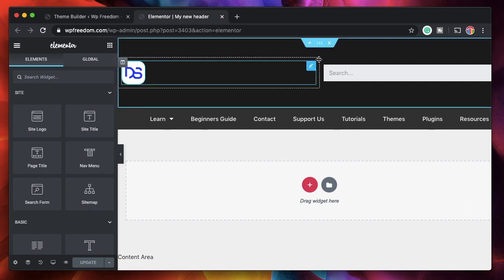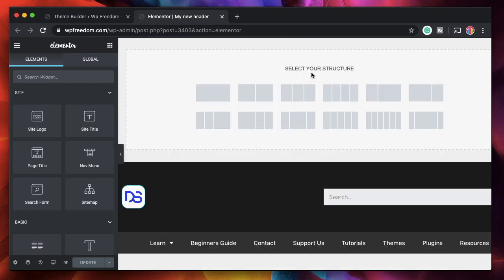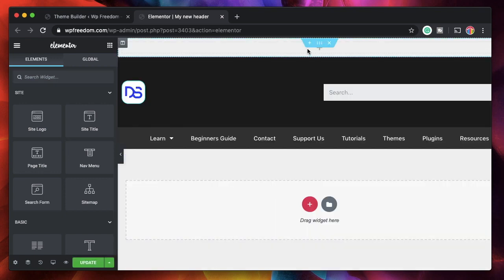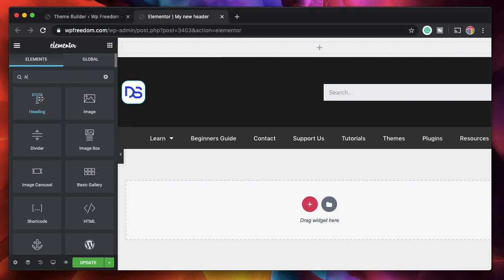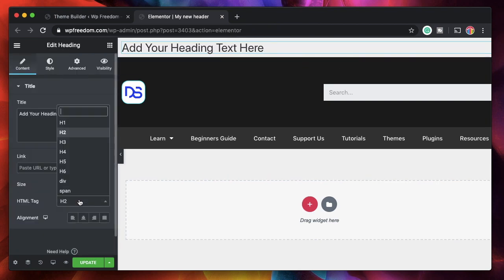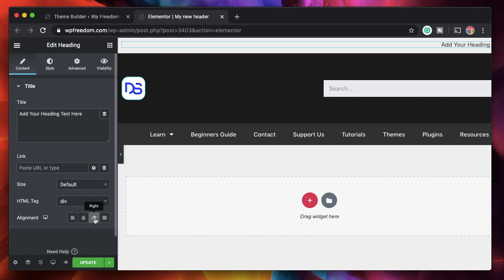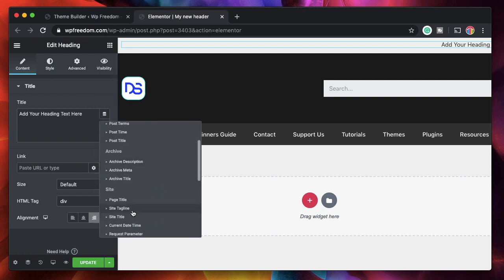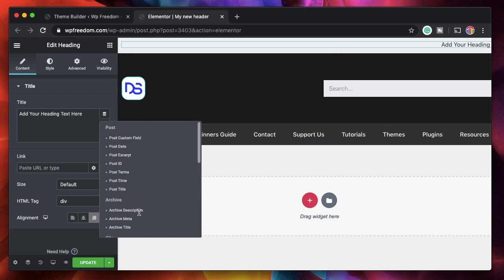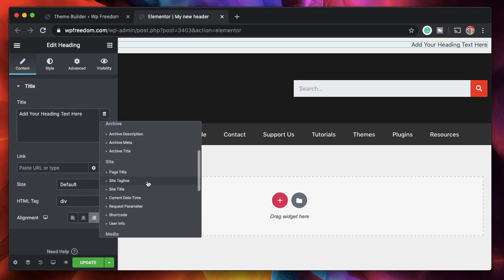Let's discuss dynamic tags - what are they and how can you use them? I have a header designed here. I want to display the name of the user whoever logs into my website right in my header. The way dynamic tags work is they work with any widget that has dynamic fields. I'll drag in a heading widget, change the HTML tag to div, align it to the right, and instead of a static piece of text I see a dynamic button. When I hover over it, it shows the dynamic tags available for that particular piece of text.